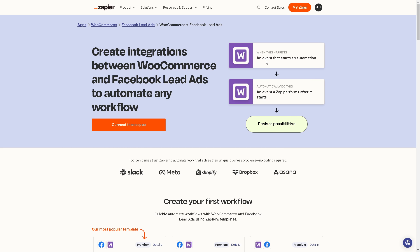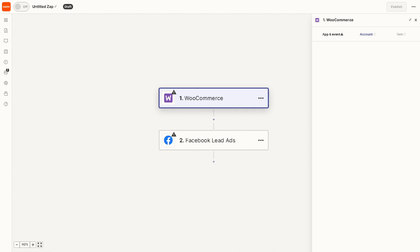An event that starts an automation or a zap performs after it starts. If you wanted to connect these apps just click on the orange button and from here we are going to create our first zap.